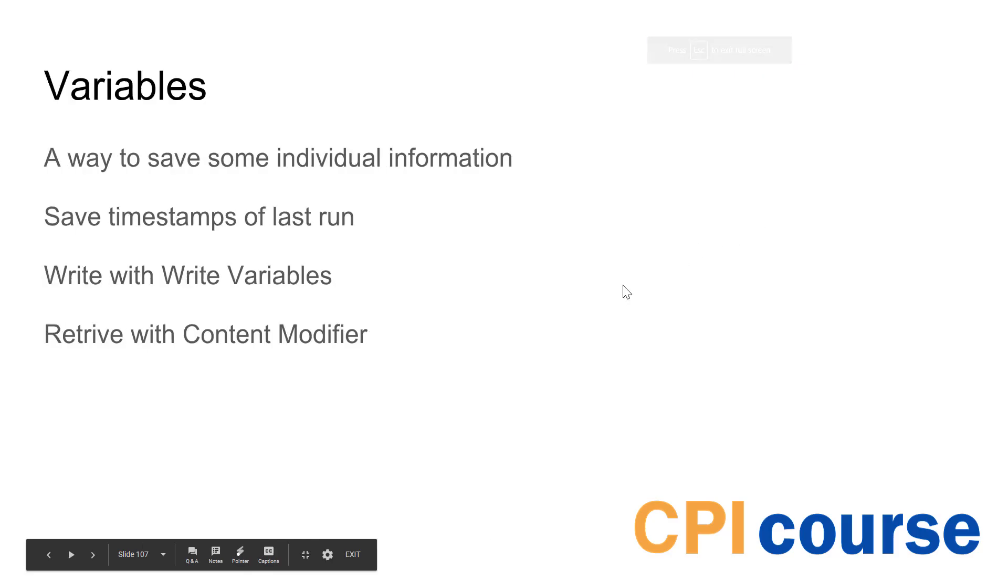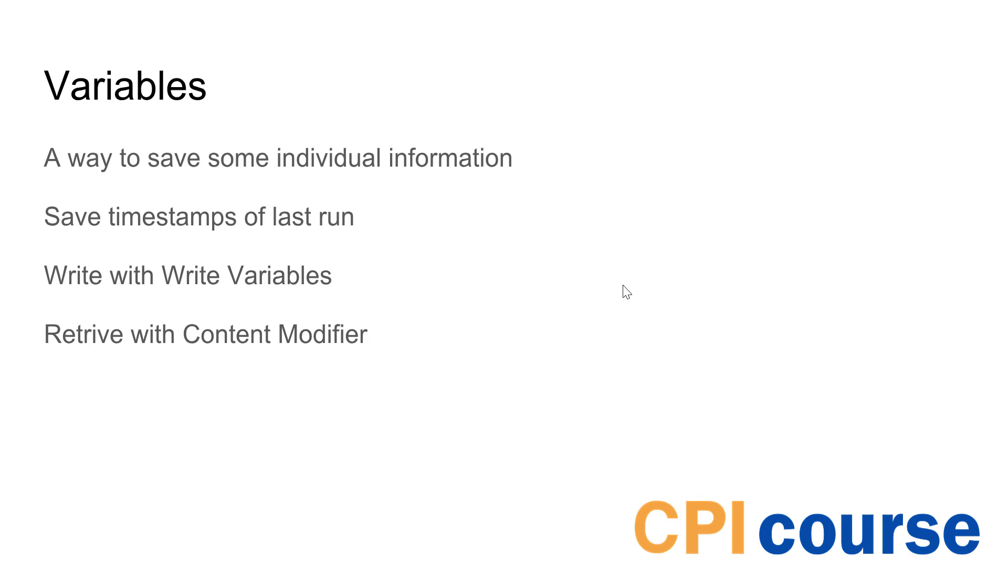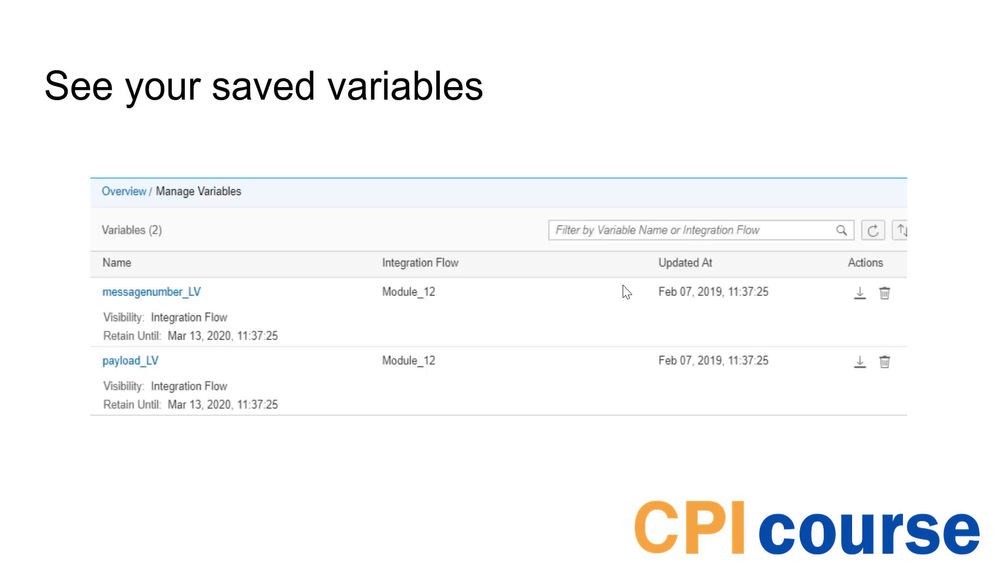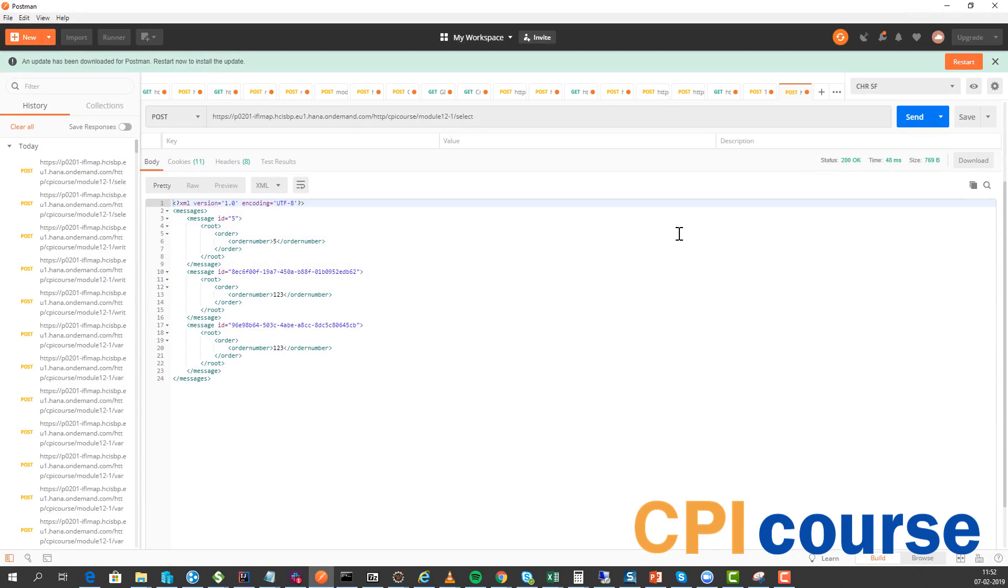So the other thing I wanted to show in this scenario is, the data store is the complex one, then we have variables. And in variables you can save simple information that you already have as header attributes or properties and you want to retrieve it. So there's a write that allows you to write this, and then you have content modifiers and you can see the variables that you have created. So let me show you what this looks like.